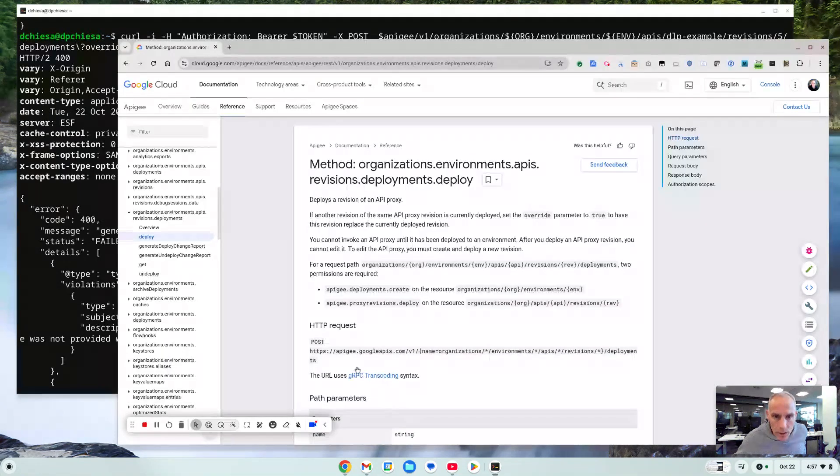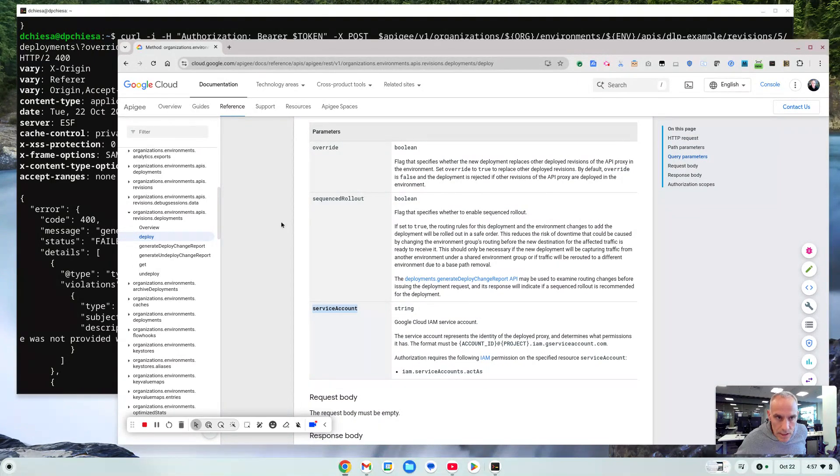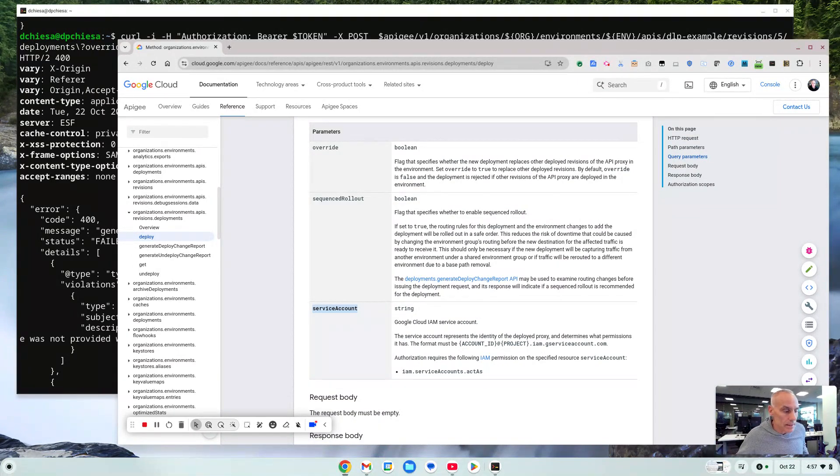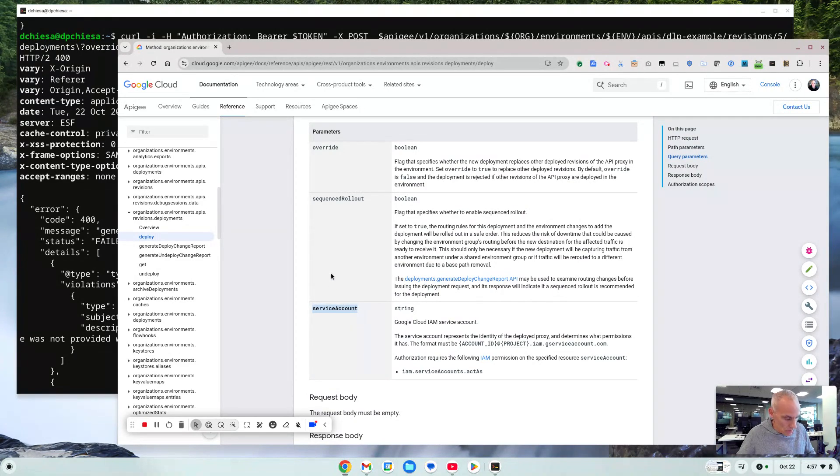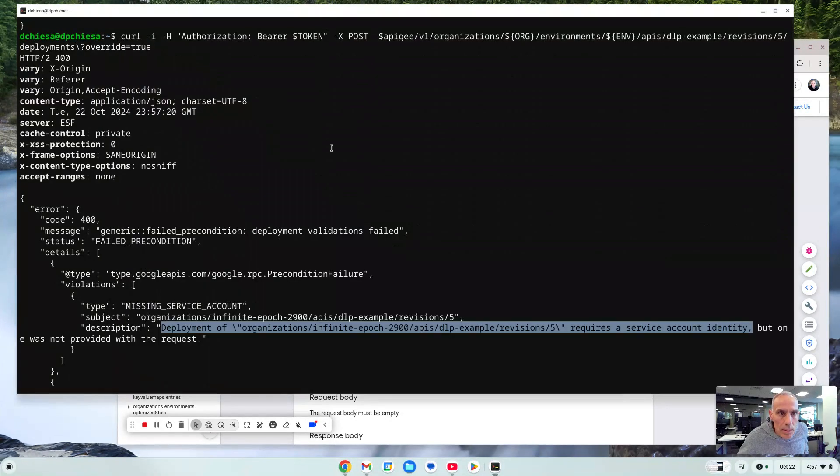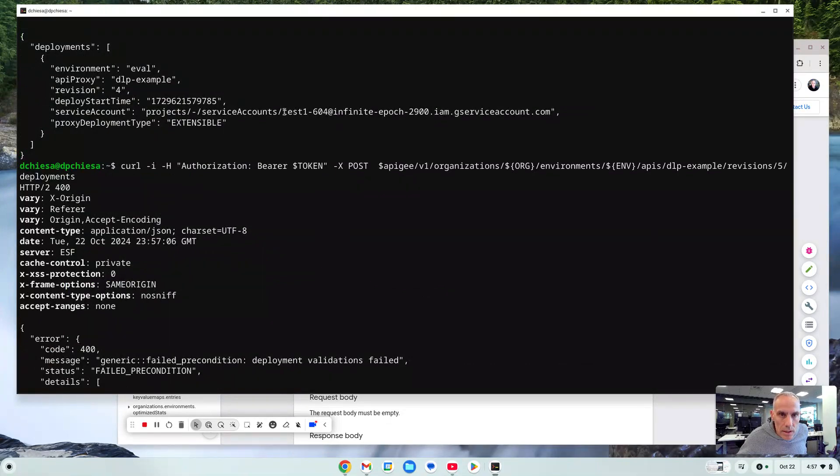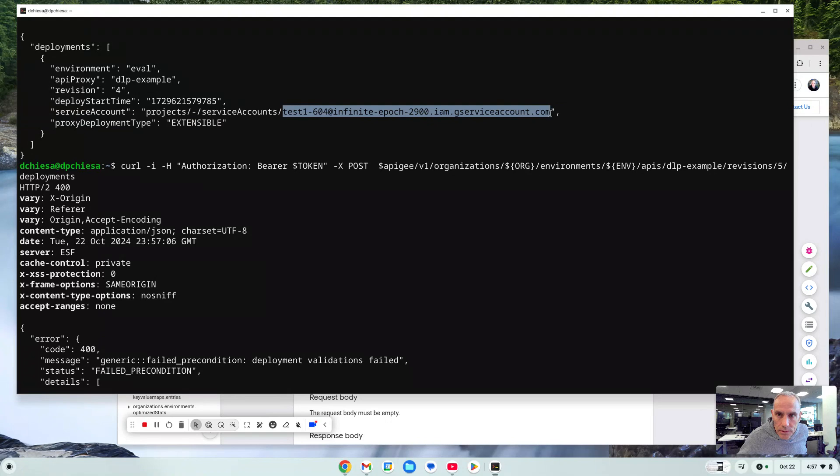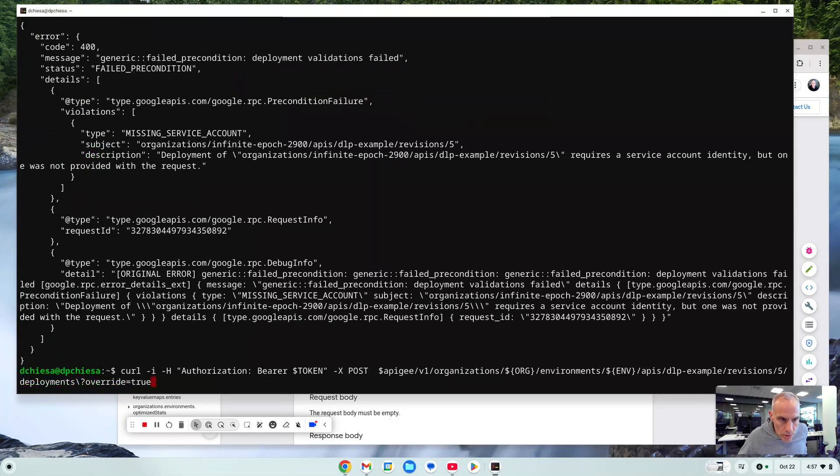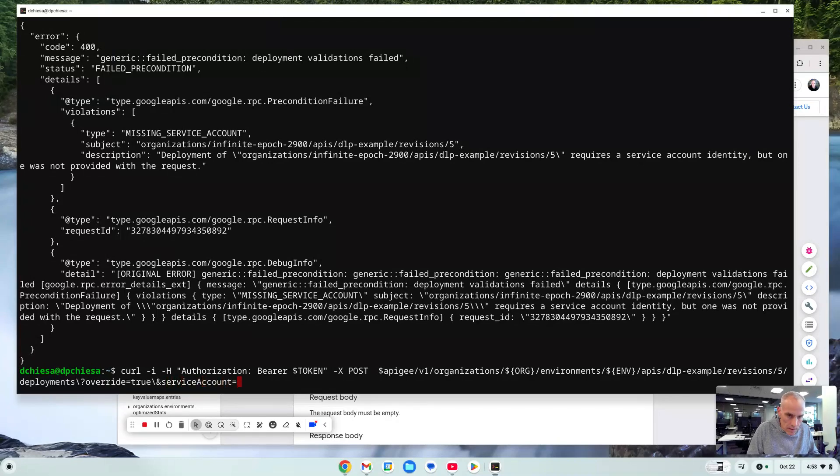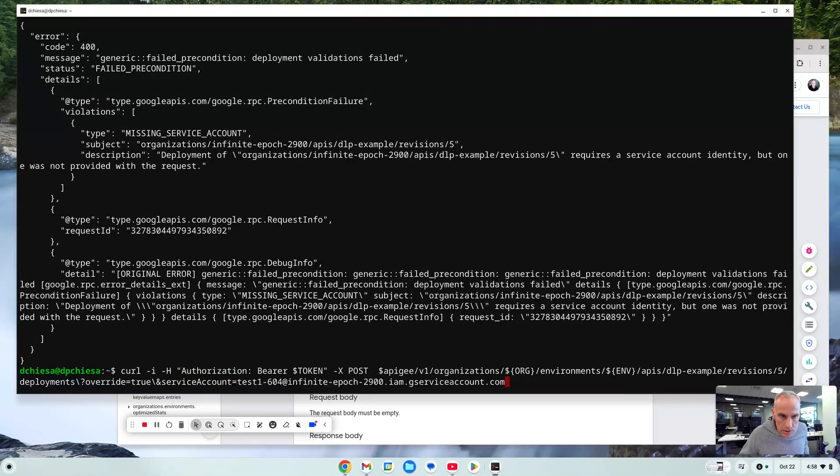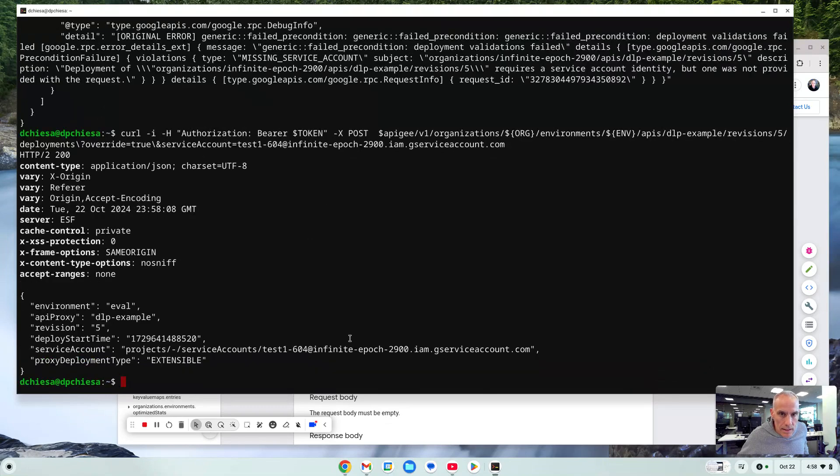Aha. So going back to our definition, our reference definition, I do need to specify service account. The reason for that is this particular proxy uses the Google authentication and it needs that service account. So let's go back and find out what the prior version of the proxy, prior revision of the proxy, was deployed with. It was deployed with this one. That's the service account. So let's try that. So we'll do override equals true ampersand service account equals and then that thing that we just copied, that service account email address. And that works.